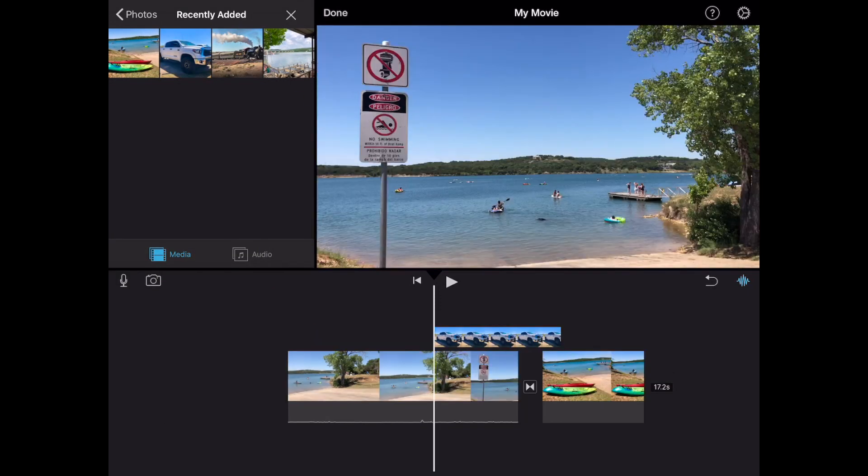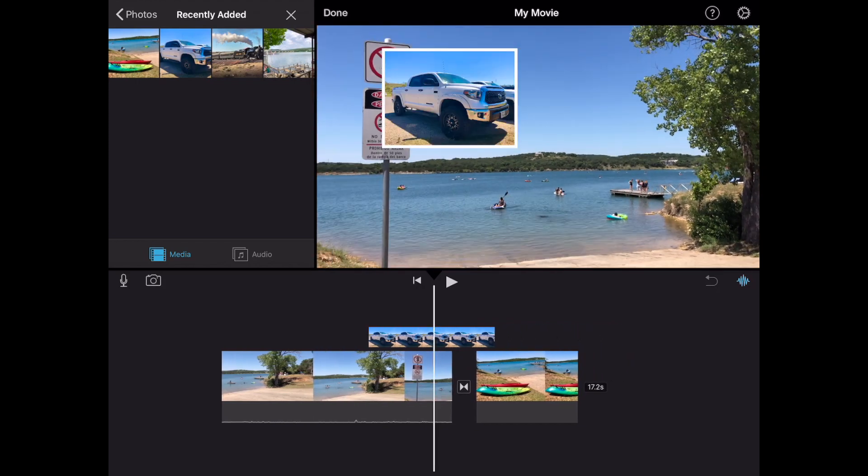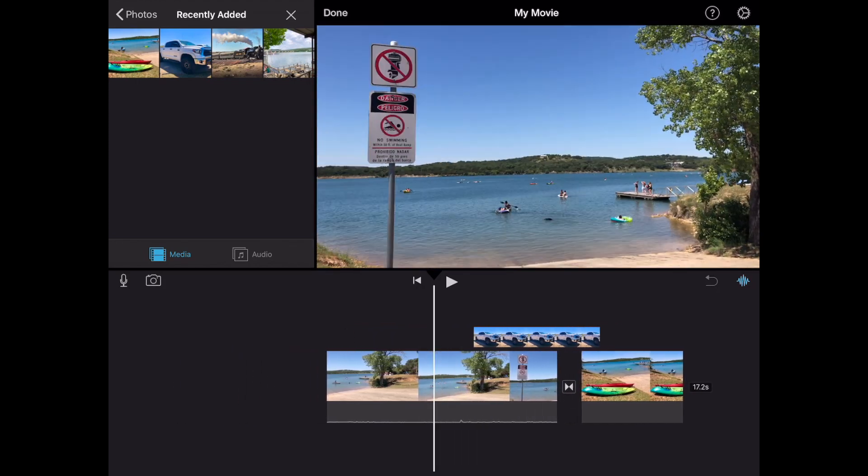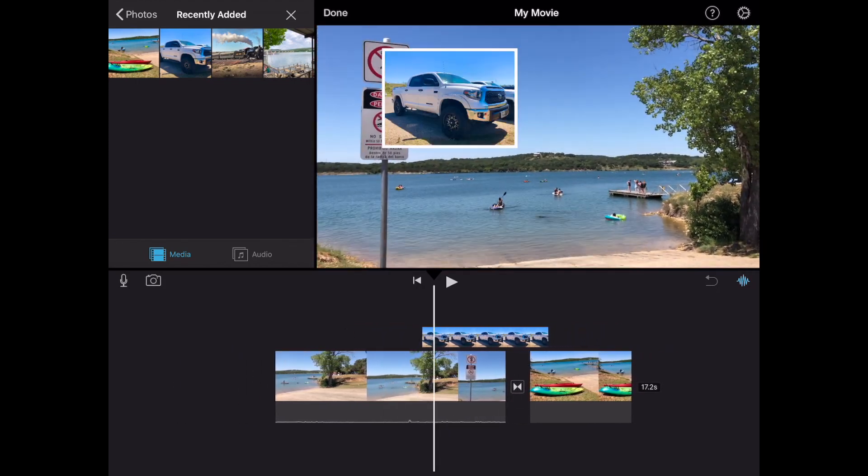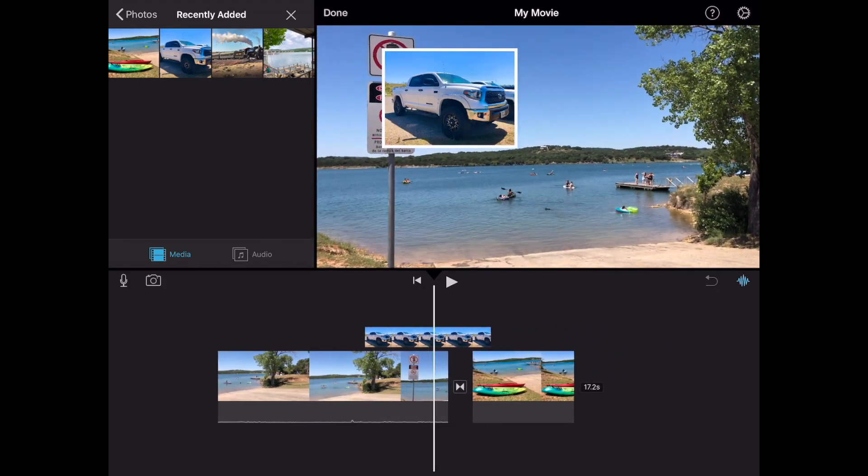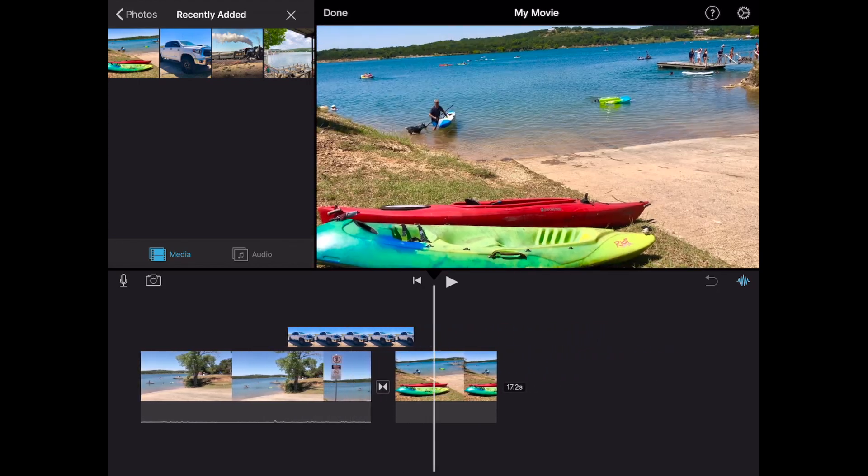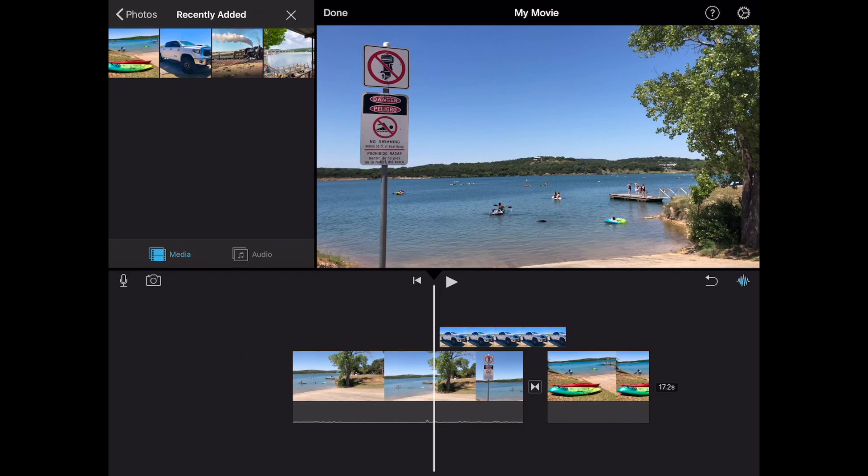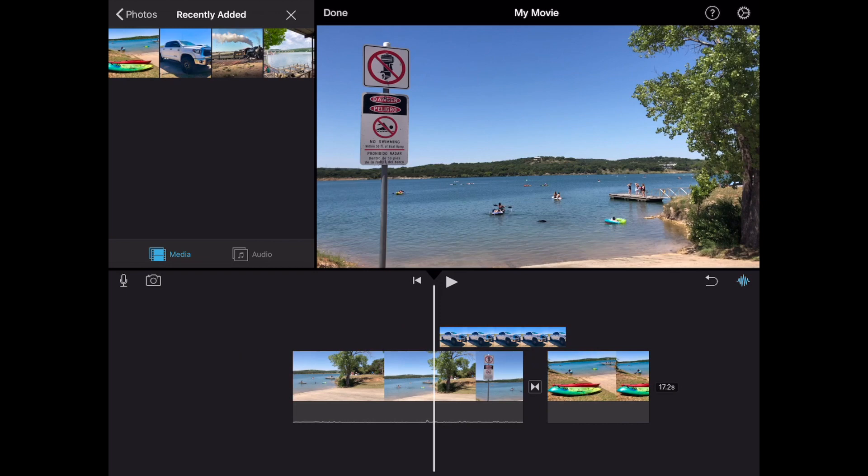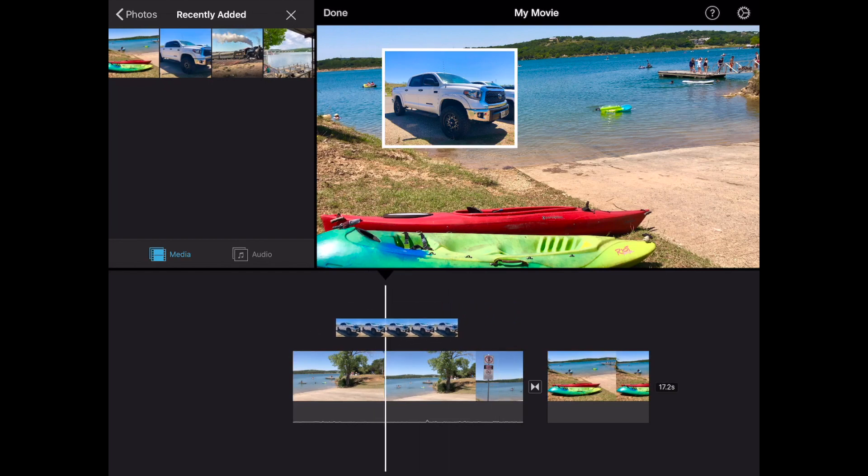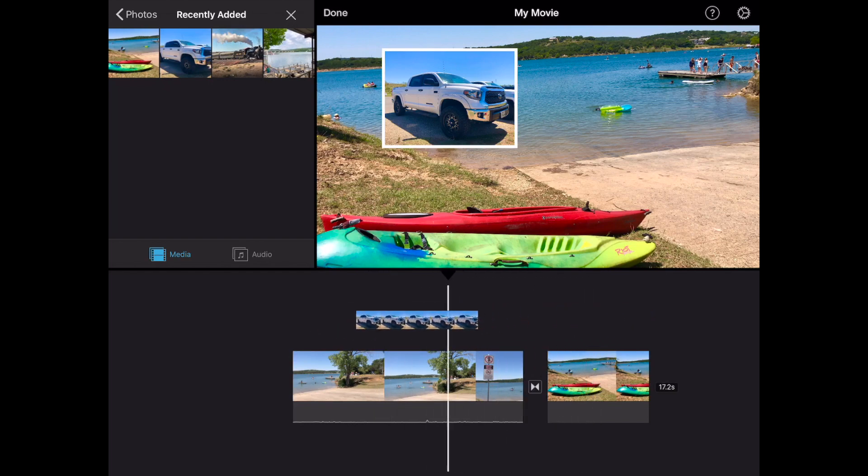So what iMovie is gonna do is it's gonna drop your image or video to where your scrubber is in the timeline. Okay so we were right there and now you can see there's a picture in a picture. To move this clip around if you didn't hit that right spot go ahead and tap and hold and then iMovie will allow you to move it wherever you'd like it to go.